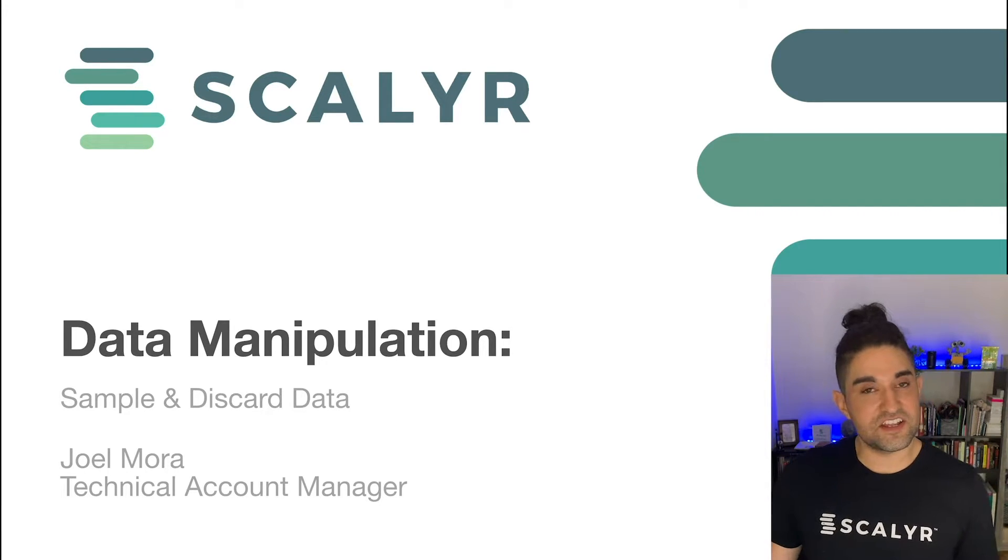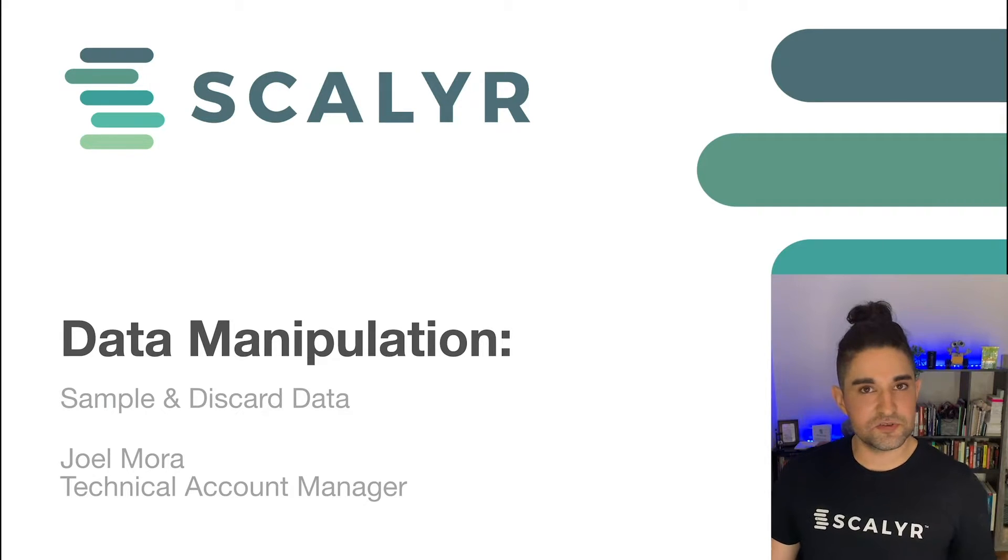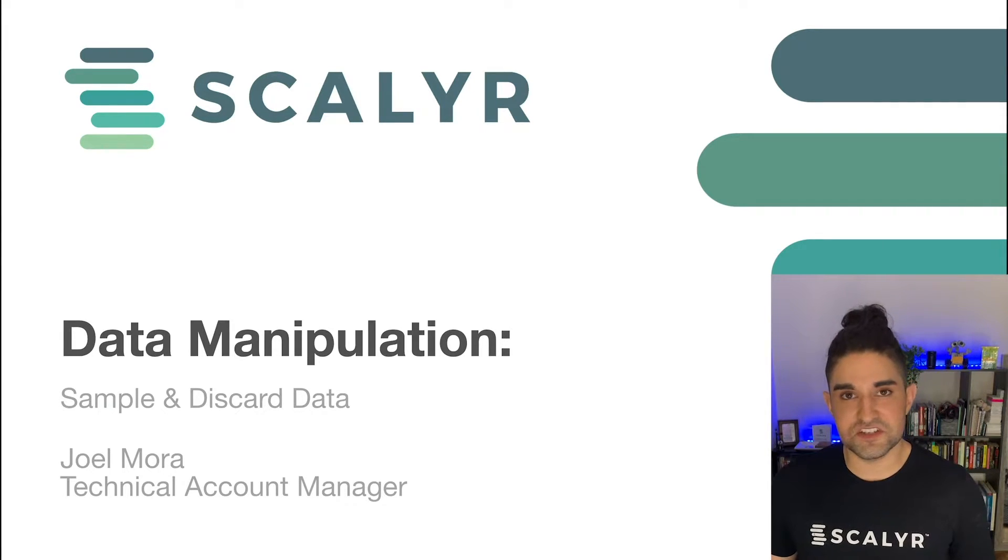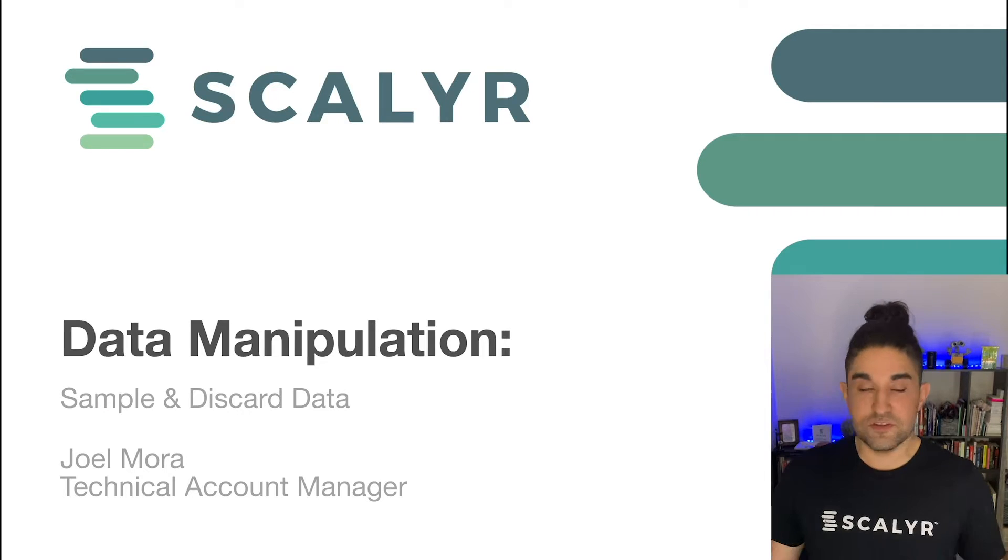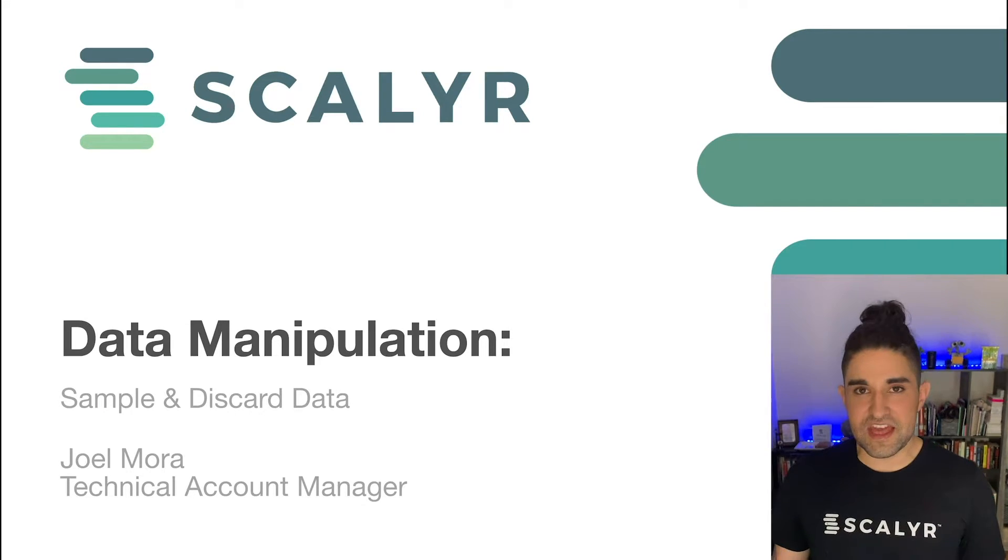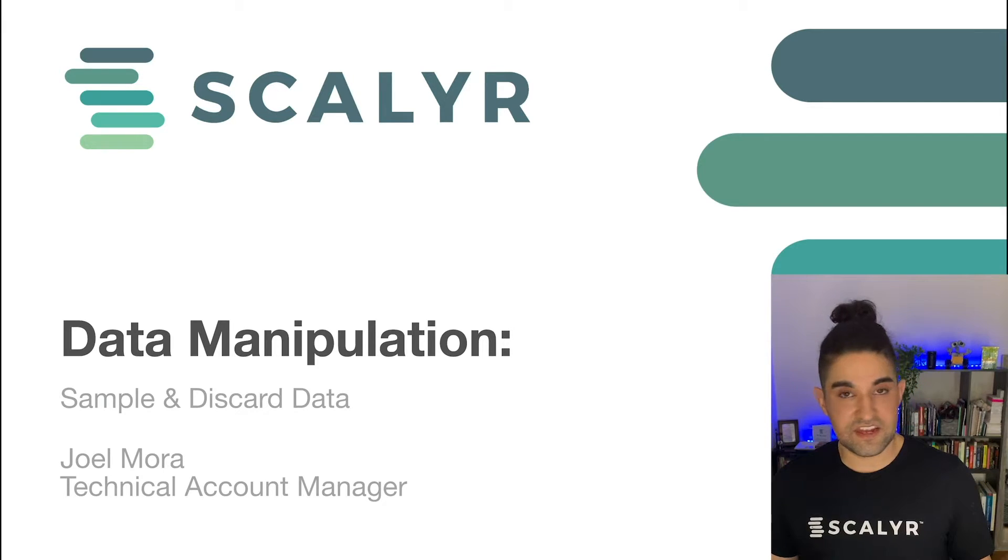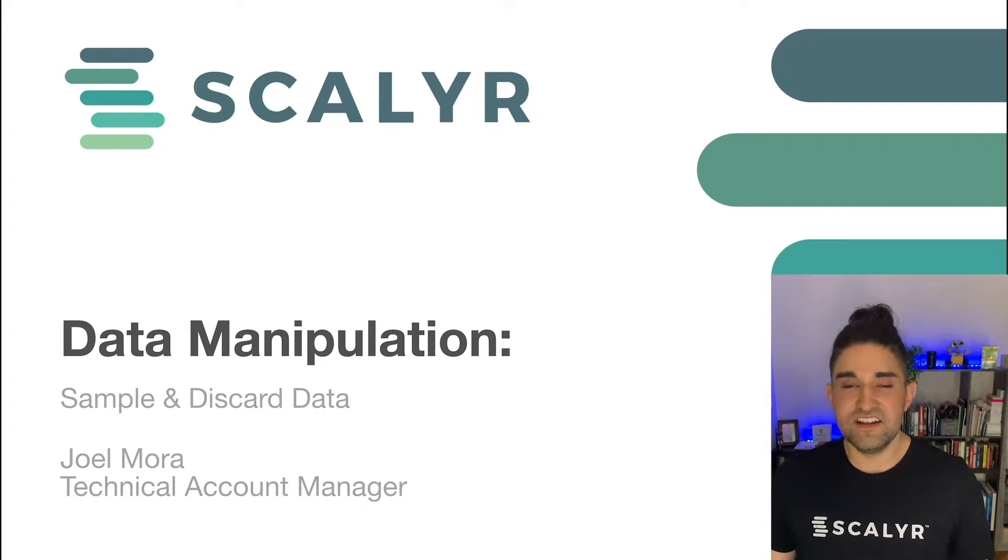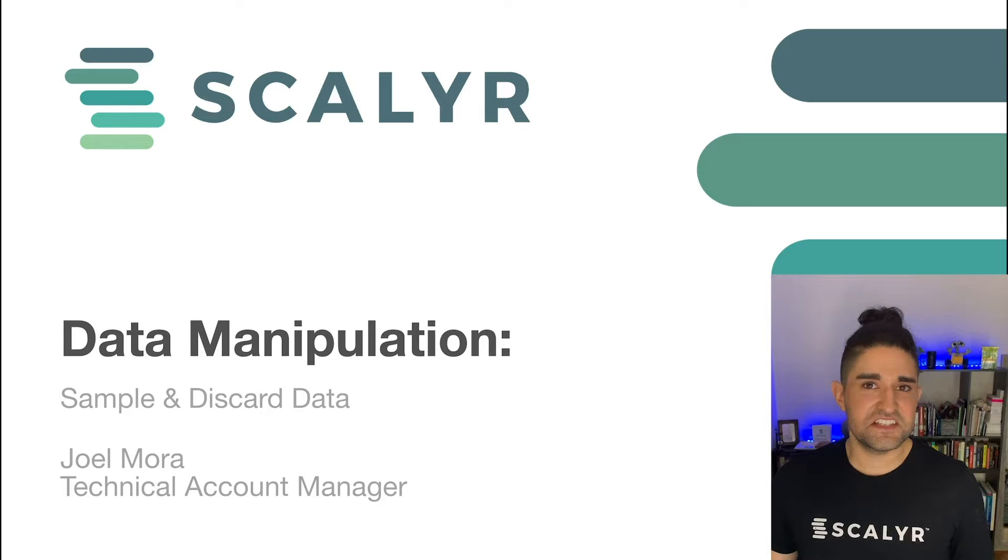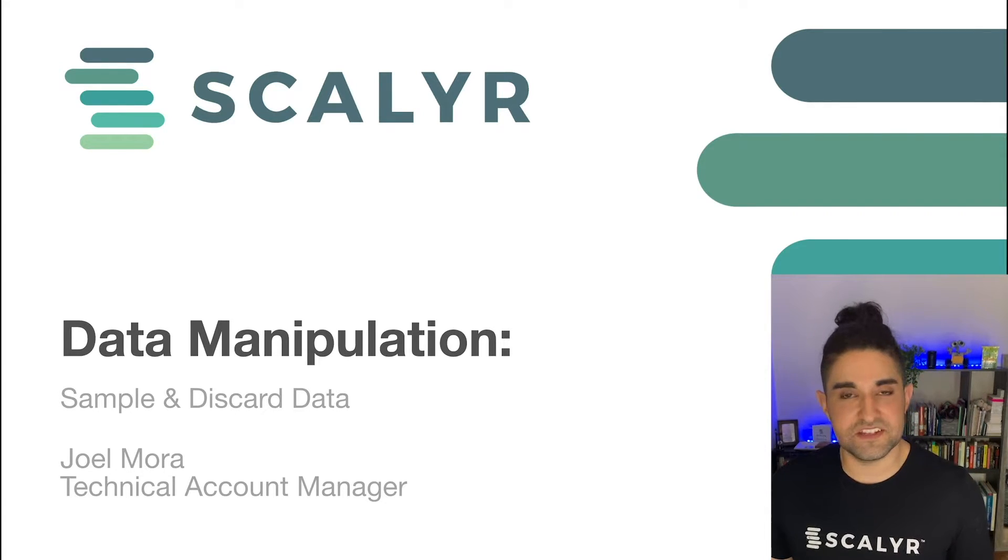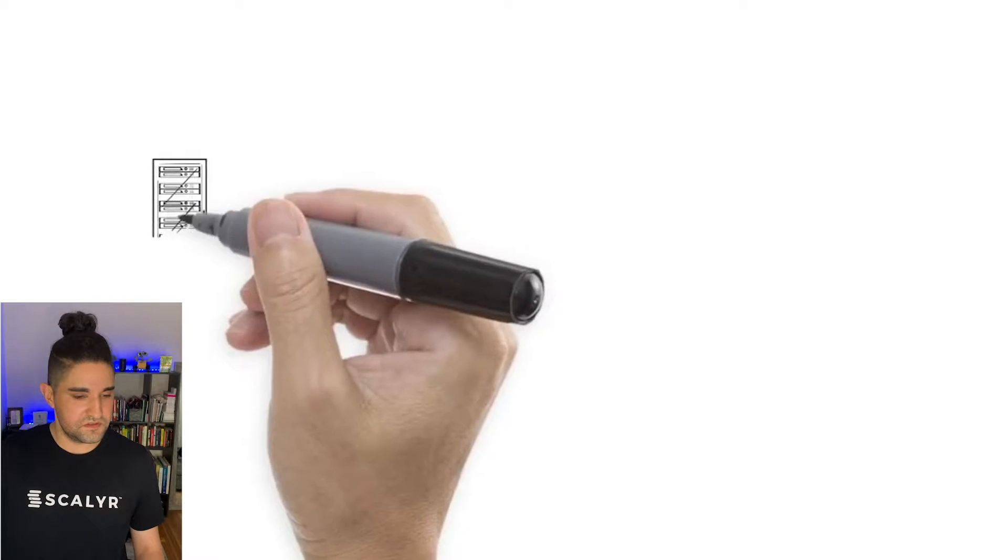Sampling and discarding is relatively straightforward and it's exactly what it sounds like. It's controlling the amount of data that goes into your account using various techniques. By the end of this video, you're going to be able to use any of these techniques to sample or discard your data. I think the easiest thing to do here will be to just get right into what the data pipeline looks like, so let's do that.